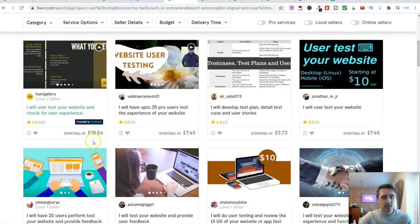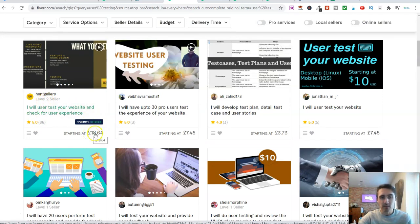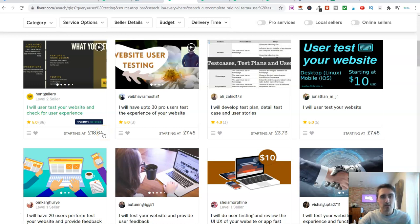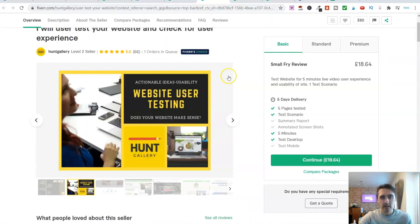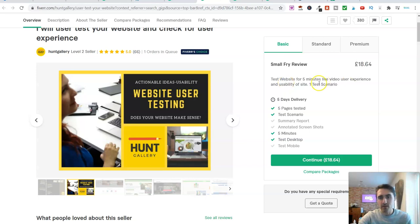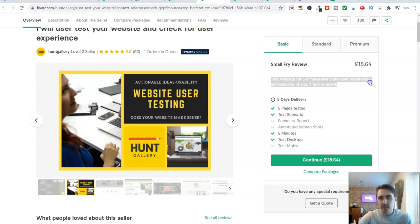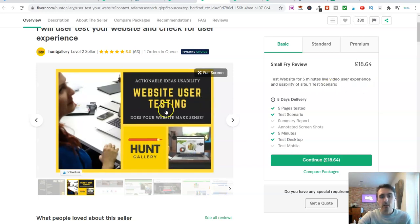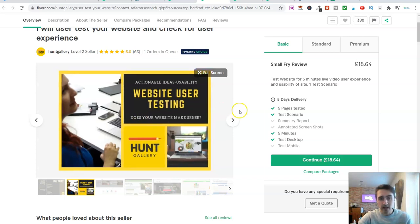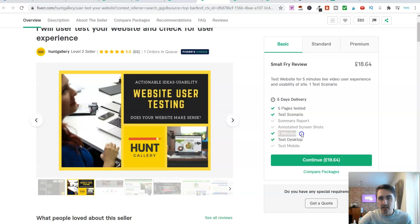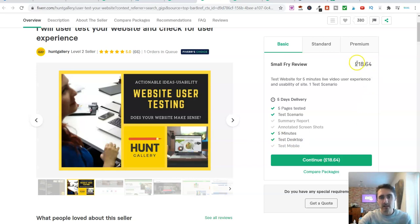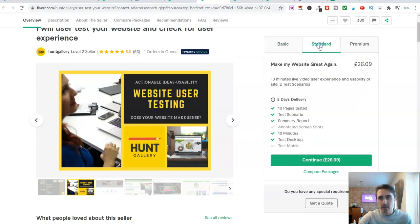Their first gig is £18.64, so a little over $20. So if we're going to this gig here, what will he do for you for this amount of money? So look at this. He will test your website for five minutes and give you a live video user experience. So basically, he will go over to someone's website and he'll record his screen like I'm doing here. And he will give feedback. Five minutes. And he will not test the mobile for this. He will only test the desktop for £18.64.